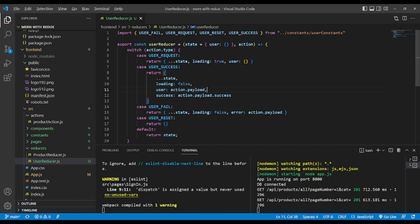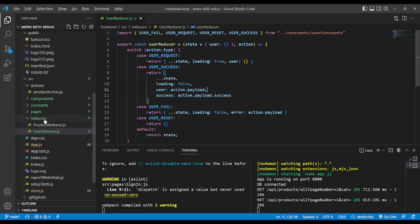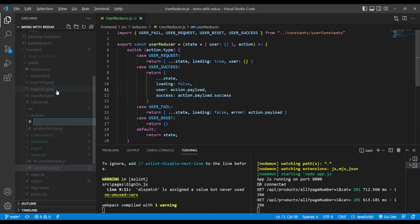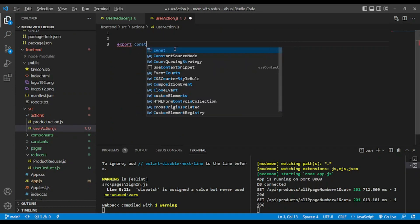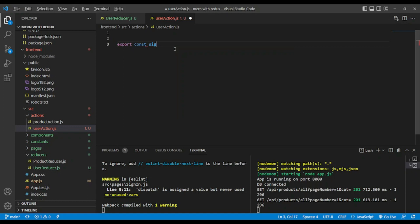The second step is to create the user action. Let's go to the actions folder and name the file user-action.js. We export a function — sign in user.